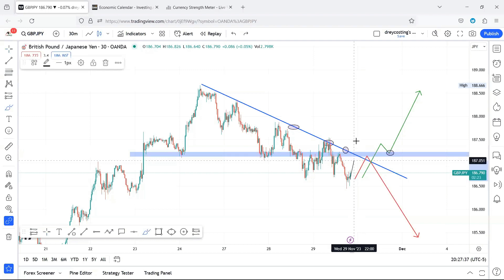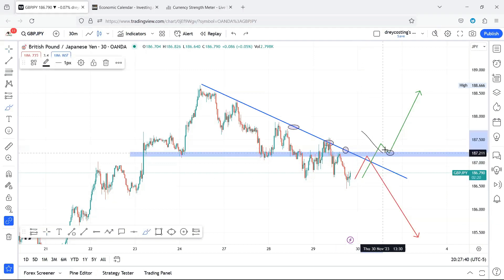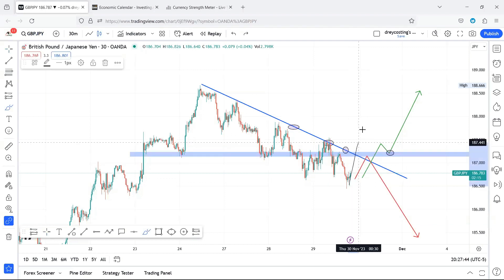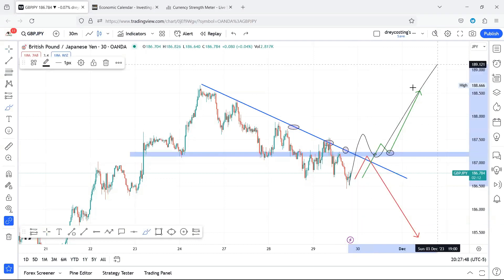Other than that, if this previous high breaks right here, all you need to do is wait for it to come back, form support — shift, retest, IRL confirmation — in basic trading for an uptrend to continue.